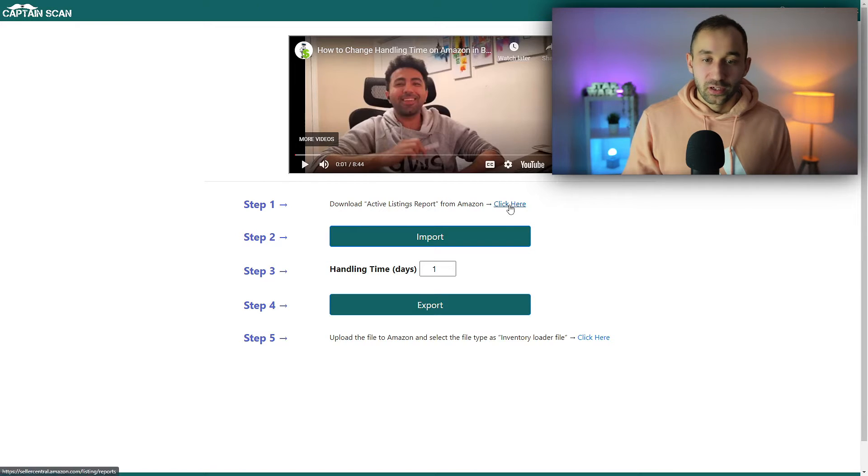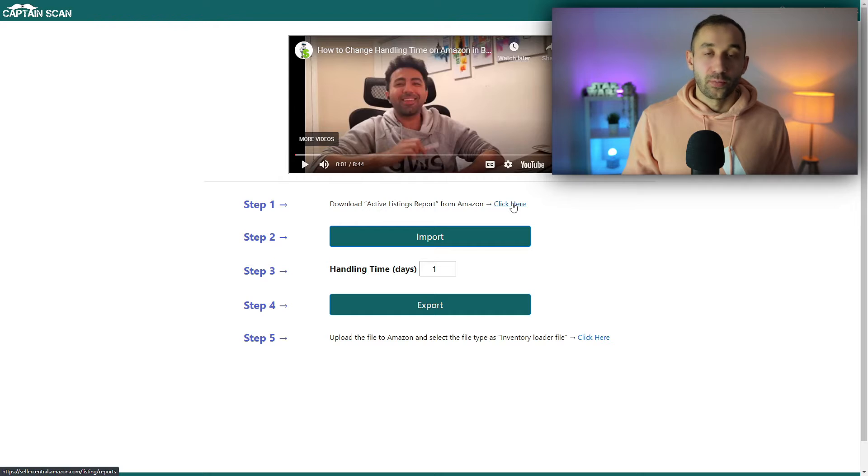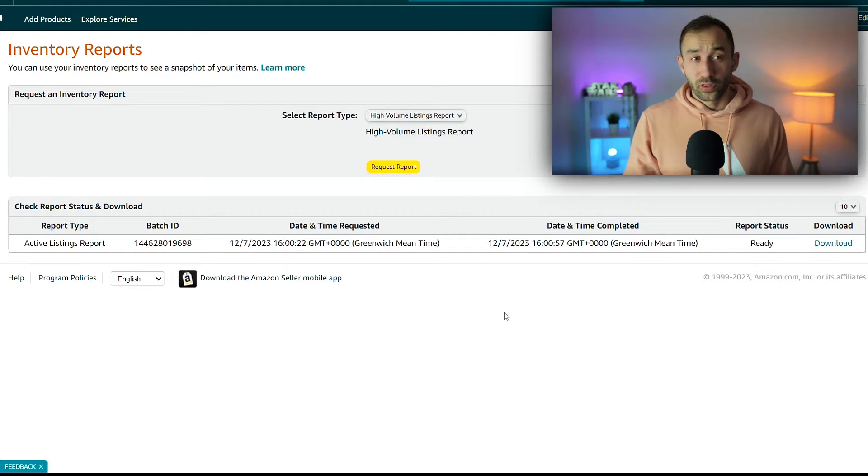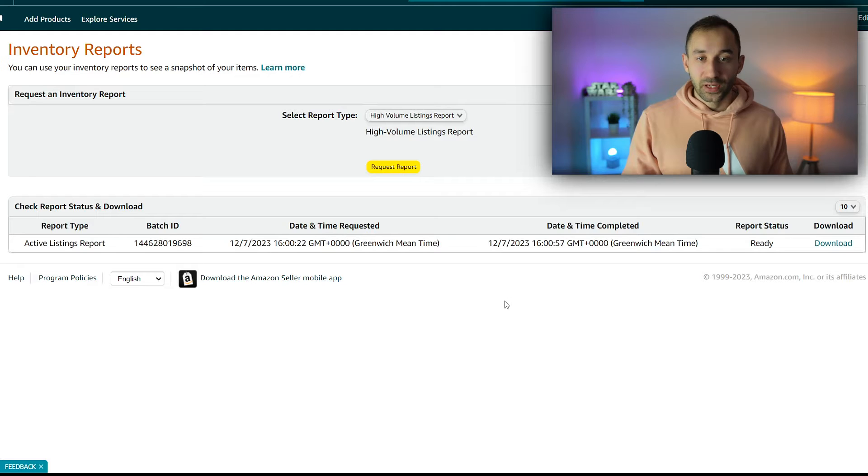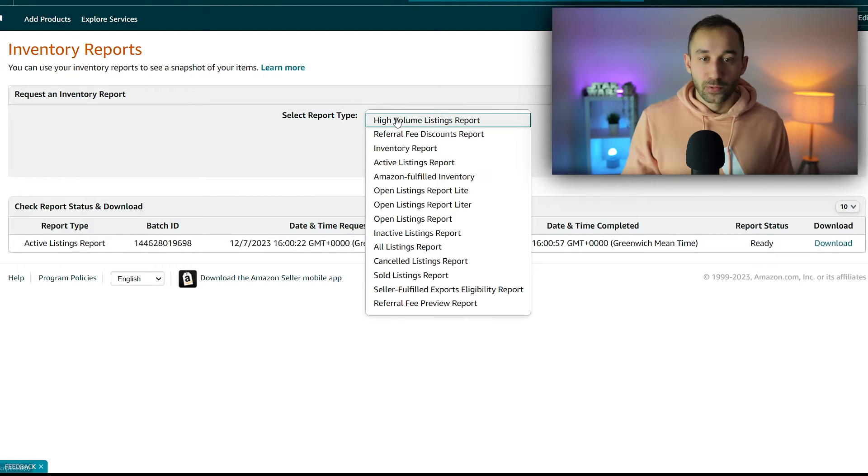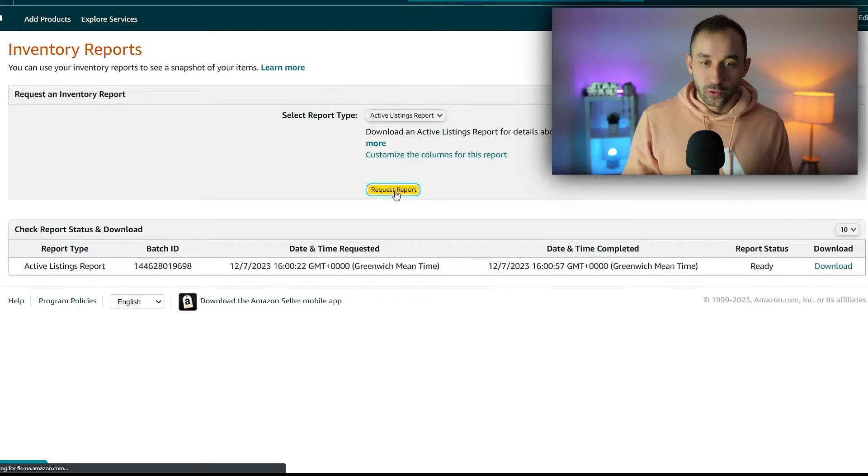First, step number one: click here and download an active listings report from your Amazon Seller Central account. If we click on this, it will open up the inventory reports page. All you have to do is change the type up here from high volume to active listings report, and hit request report.